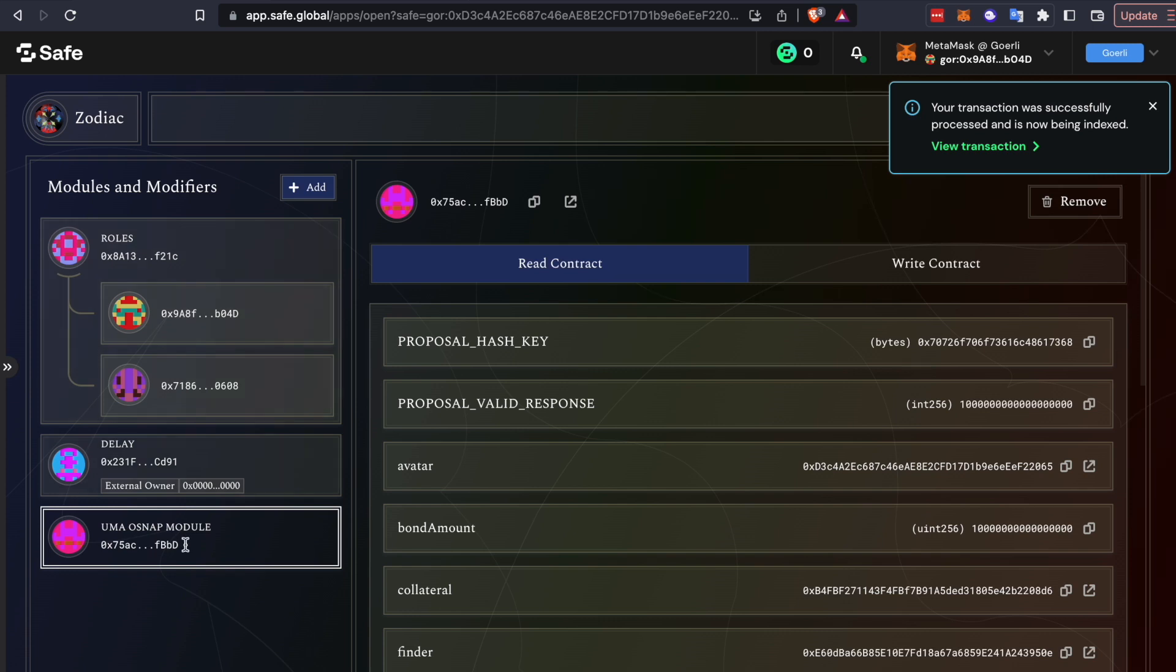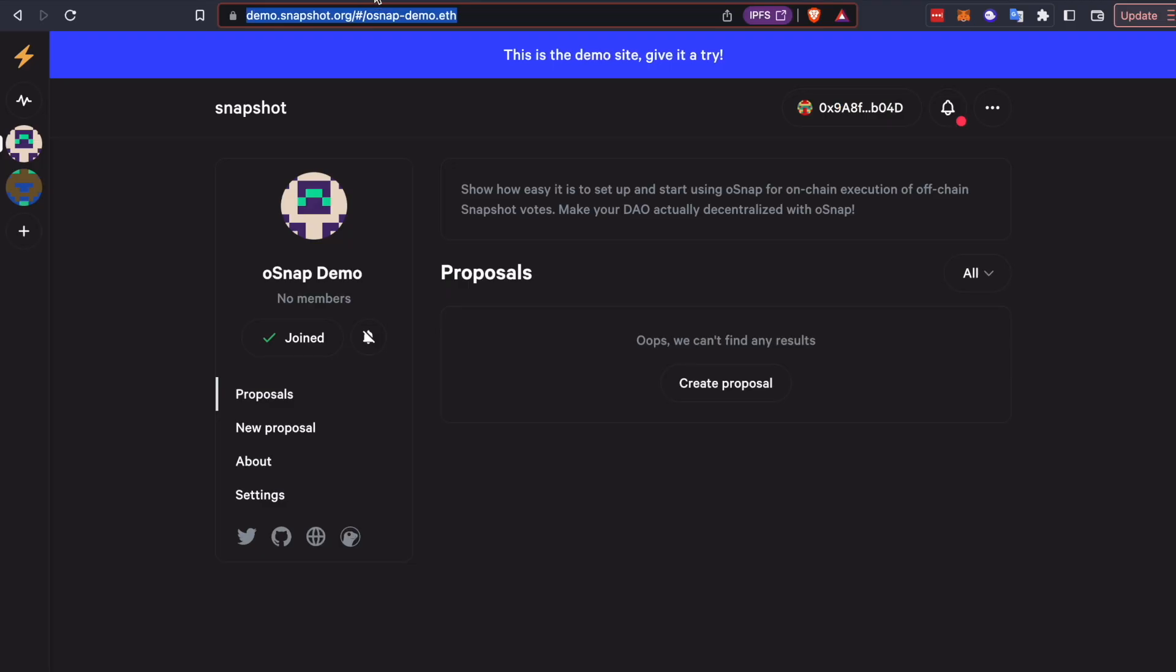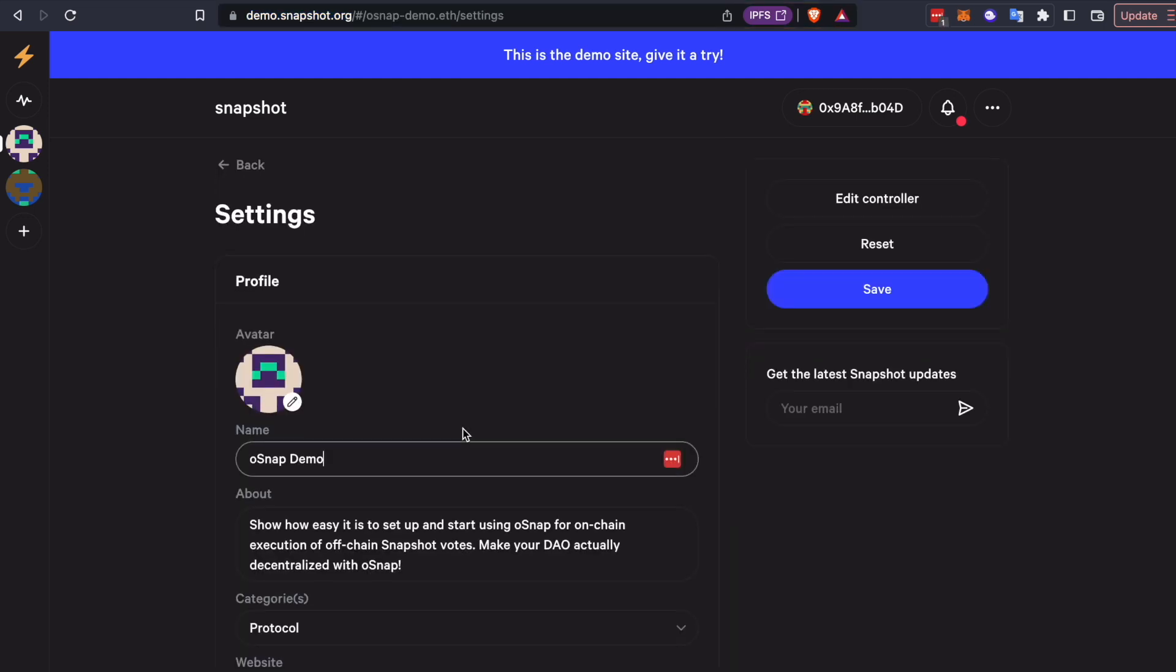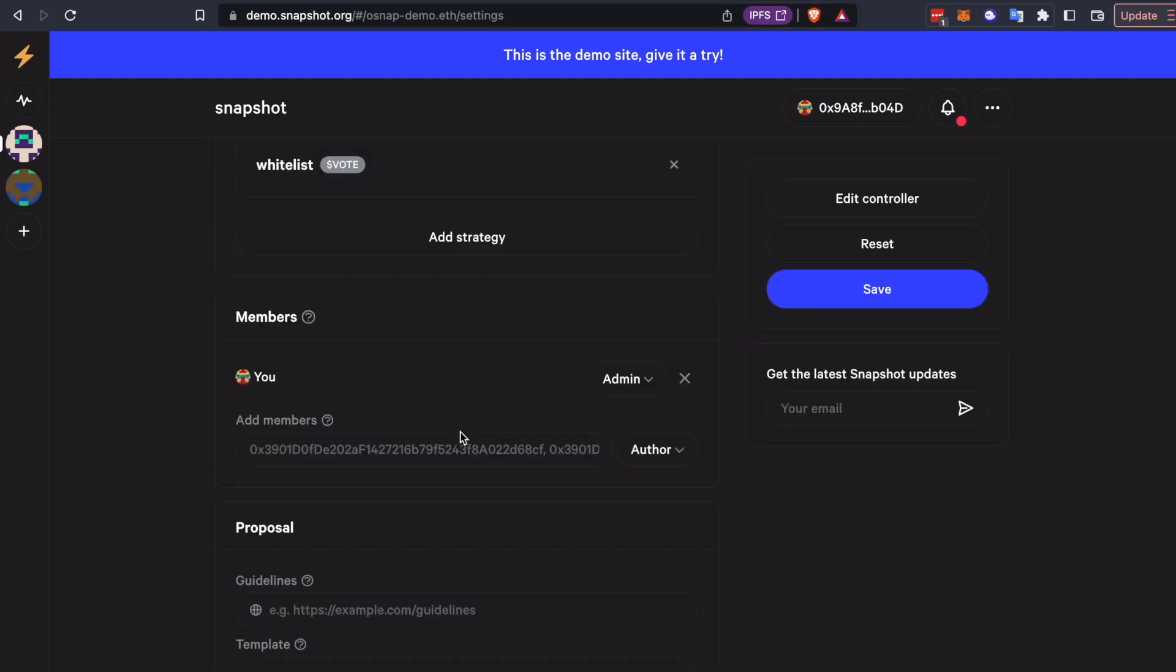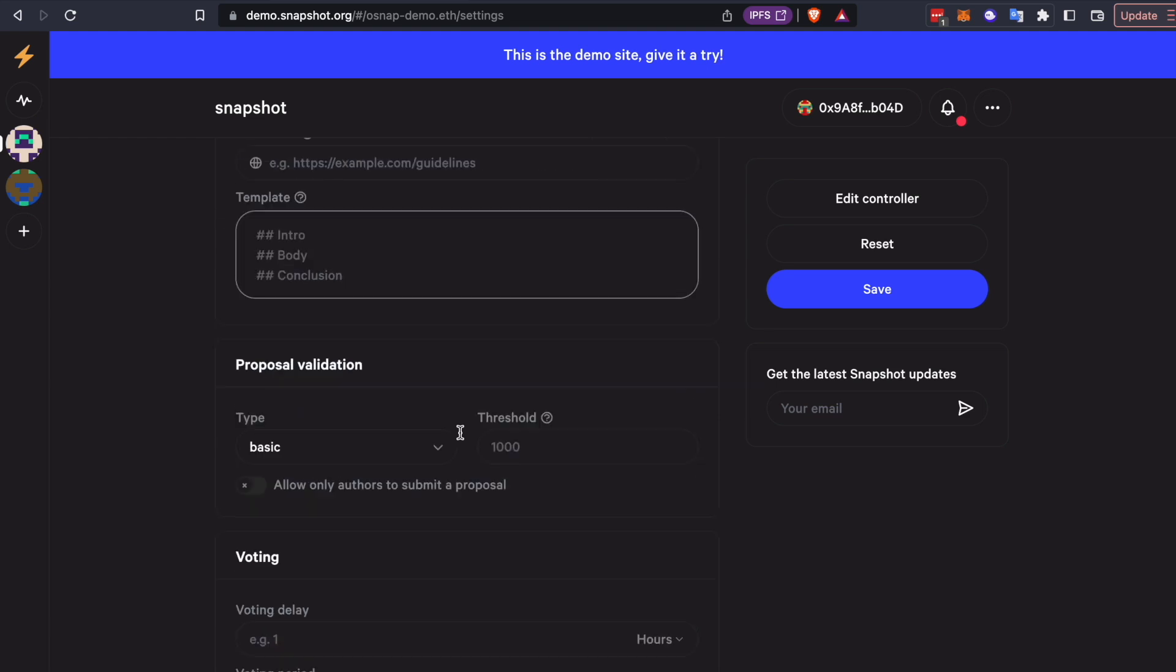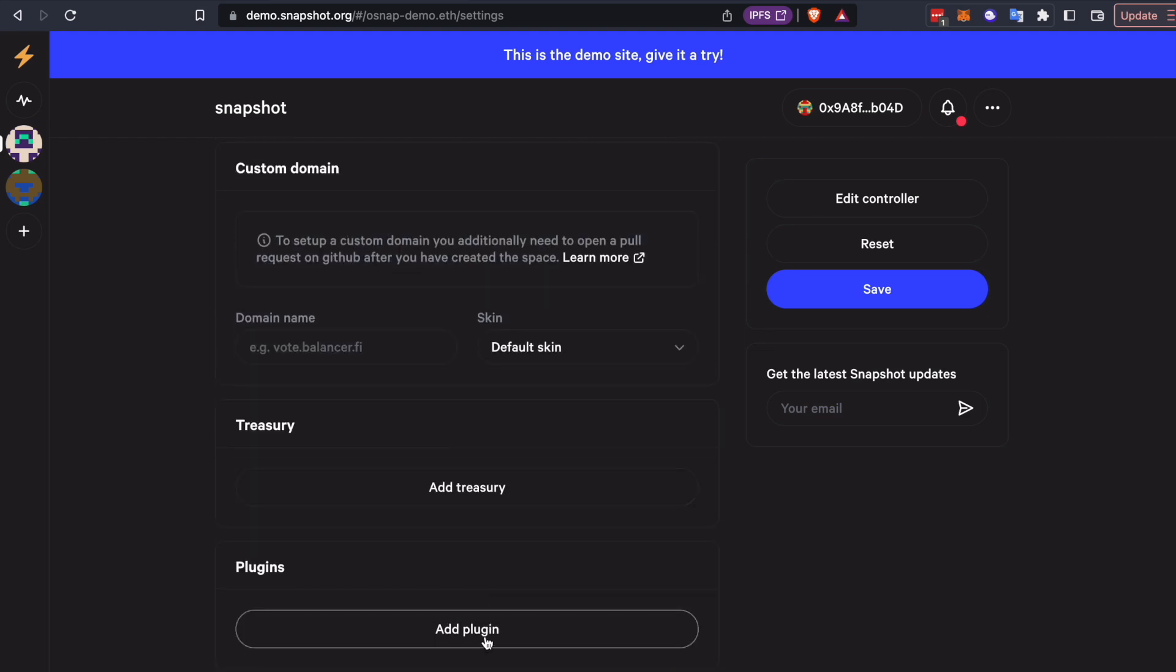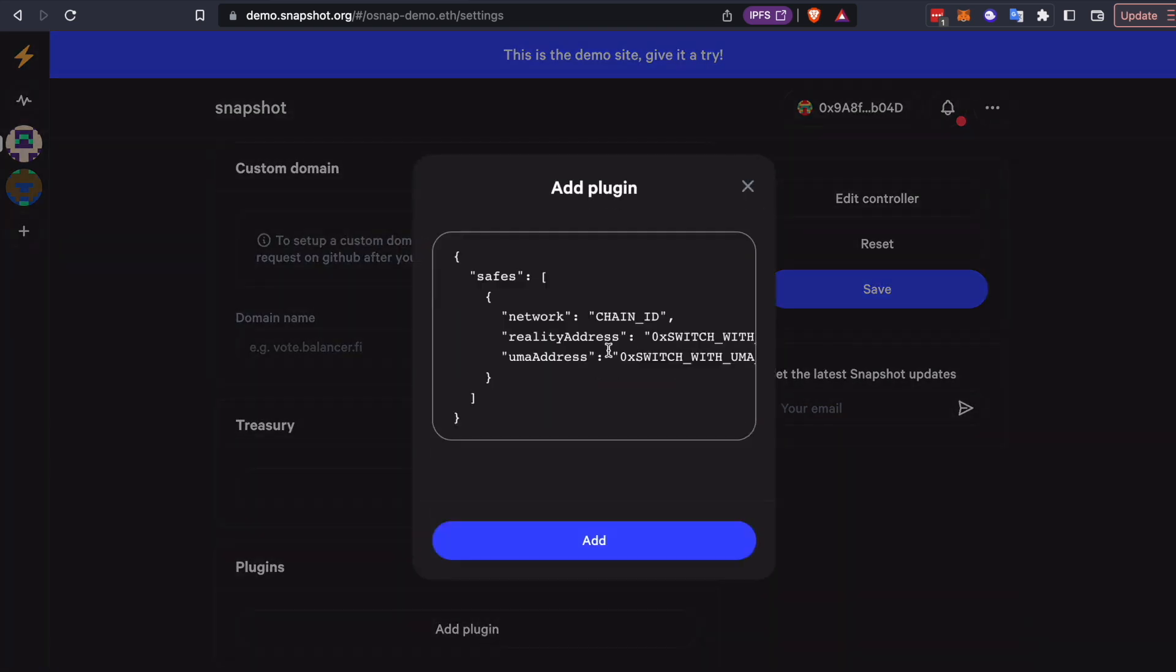So now that we've deployed the module, we want to copy this contract address, and we're going to use it to set up SafeSnap. So in Snapshot, you can go to Settings for your snapshot space, scroll all the way down, and you can add a plug-in. And you want to install the Gnosis SafeSnap plug-in.